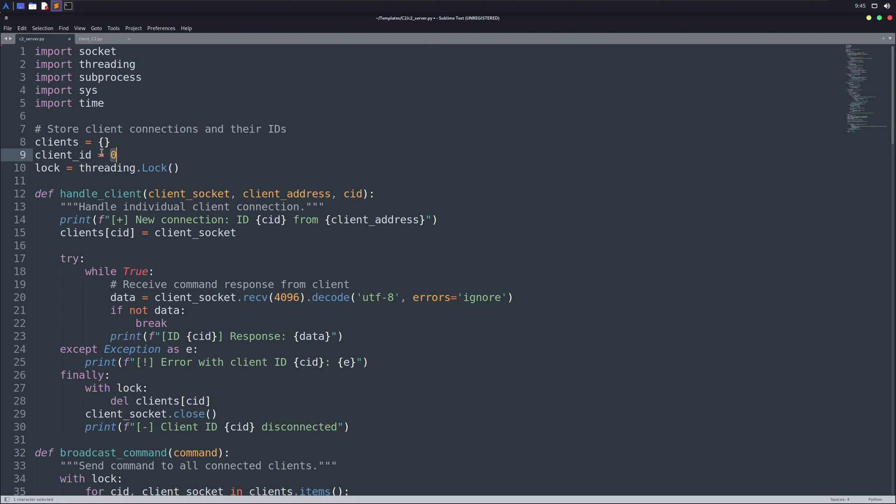Next variable is a bit interesting. It creates a lock object. Think of it as a door that only one thread can pass through at a time. We need it because when we've multiple threads like we've in our C2 server, they may try to change shared data at the same time, which can cause data corruption or weird bugs. I'll explain it in more detail in a while.